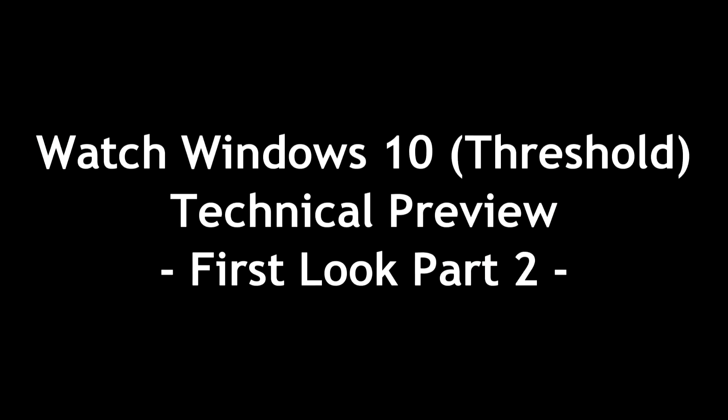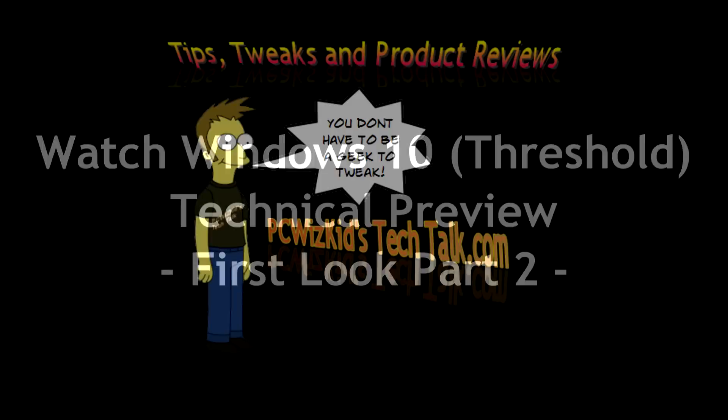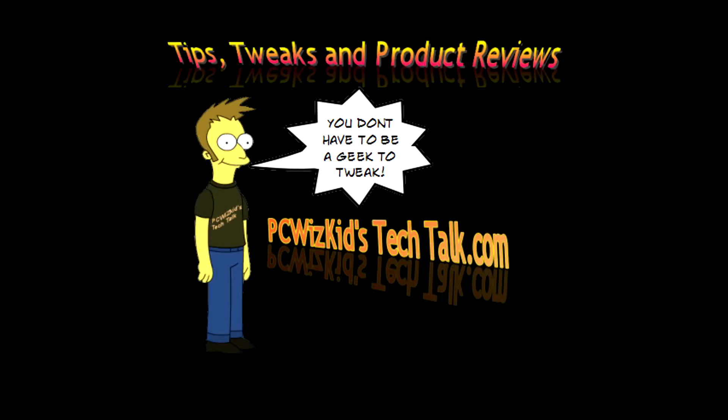Definitely like the changes here. Comment below, let me know what you think. And again, stay tuned for part two here on the technical preview of Windows 10 threshold. Thank you for watching.